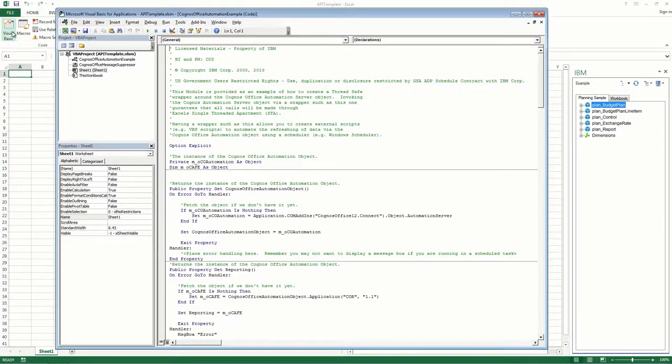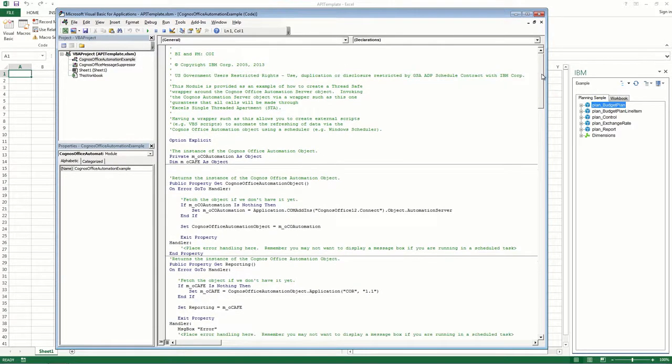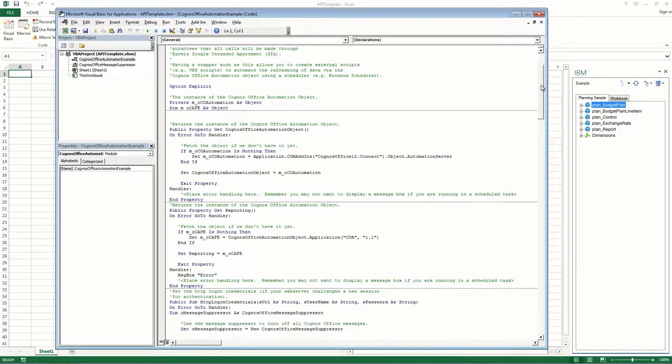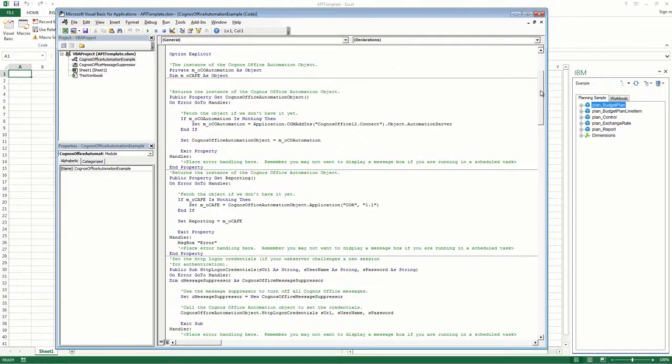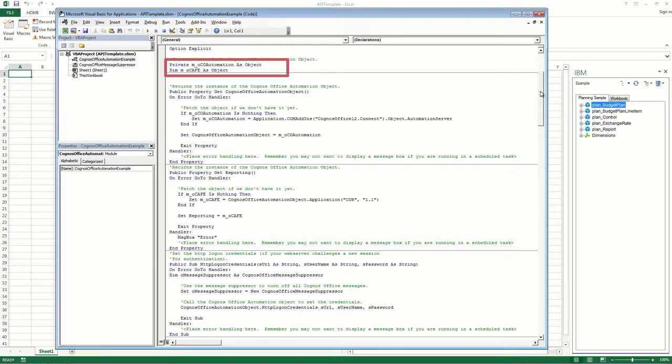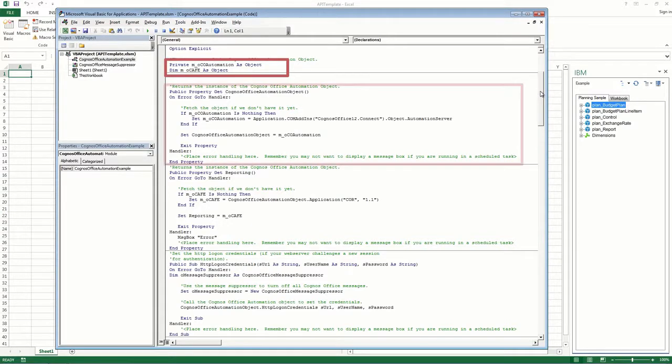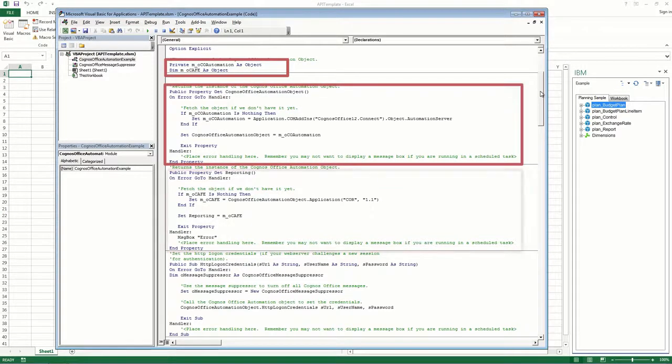Open the Cognos Office Automation Example Module, and then double check that the following things exist. First you want to make sure that M underscore OCAFE and M underscore OCO Automation are defined as objects. And then you want to make sure that there's a property get statement for both Cognos Office Automation Objects and reporting.